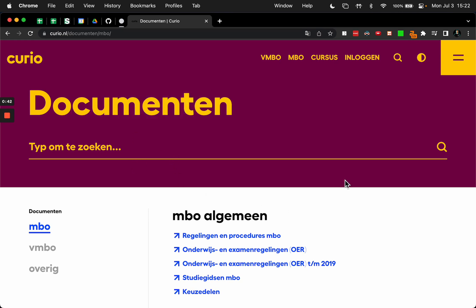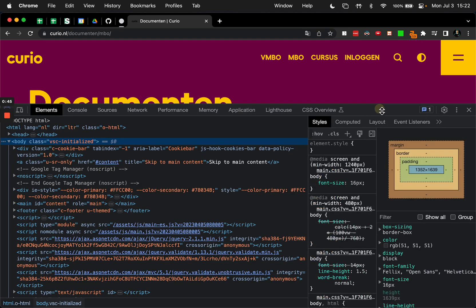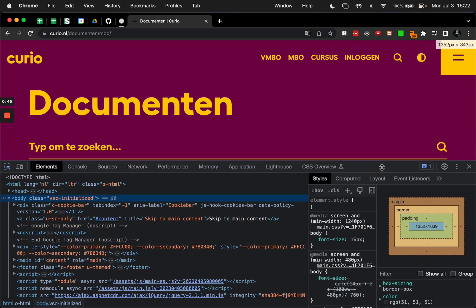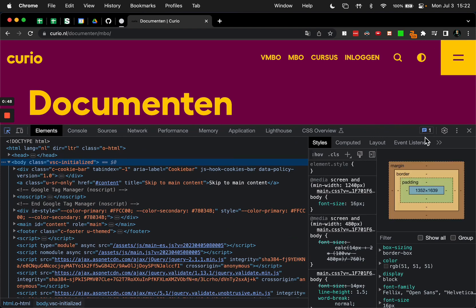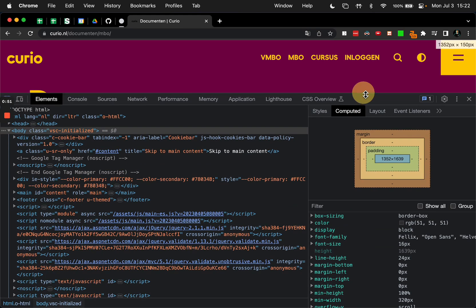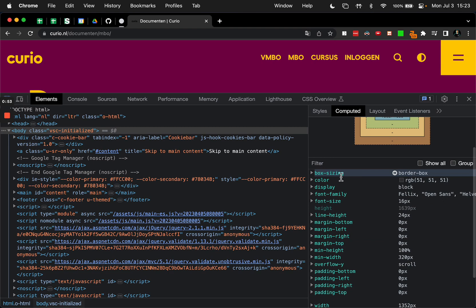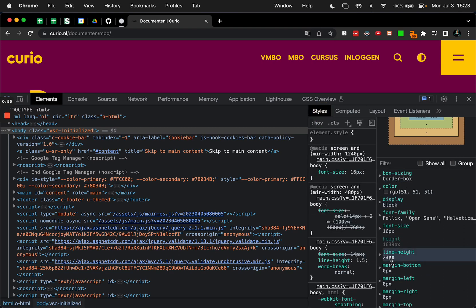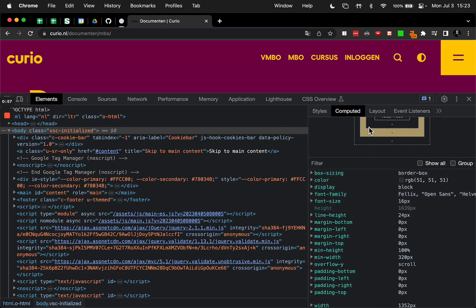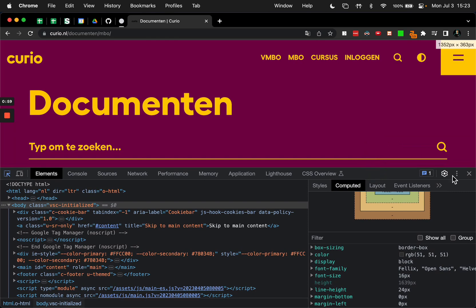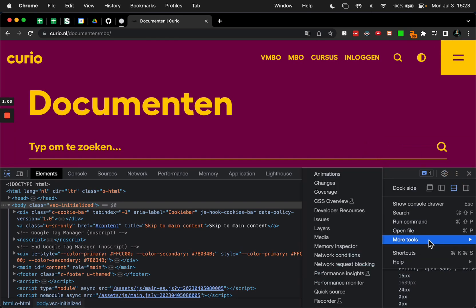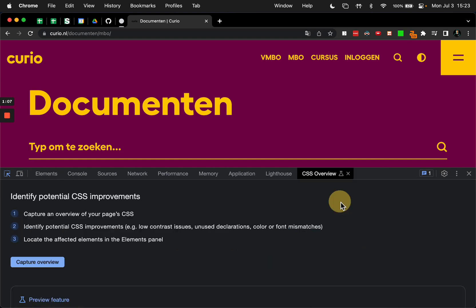What you do is you open up Chrome DevTools, and over here on the right side the computed tab shows you CSS in a much easier way to see. But it gets even better. You can click on these three dots, and in more tools there's this thing called CSS Overview.